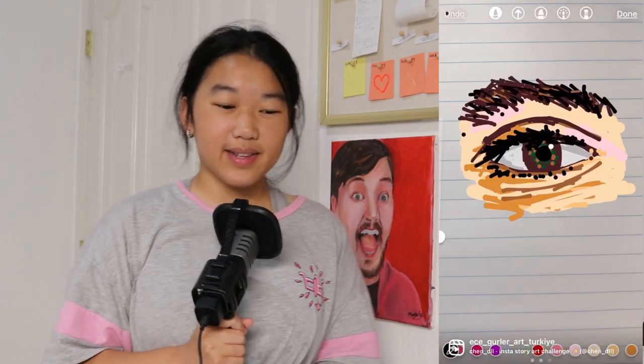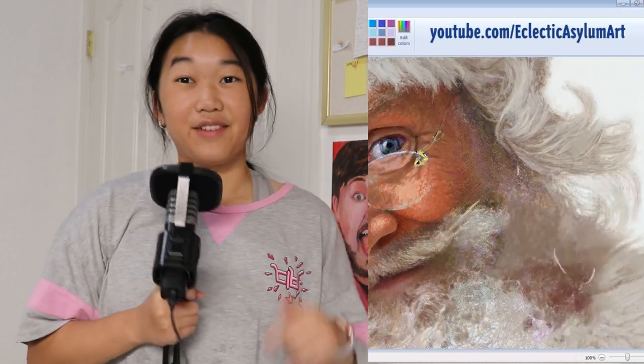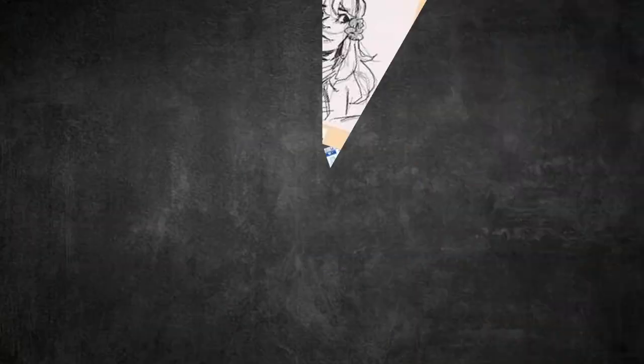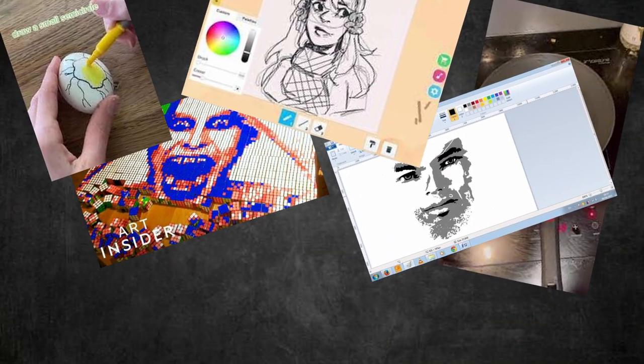Well, well, well — you've probably seen Instagram drawing story things, drawing on Windows Paint in a single video. But have you seen all of those time-consuming videos in one?